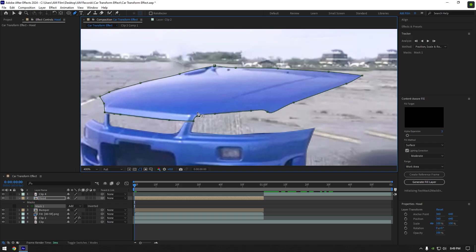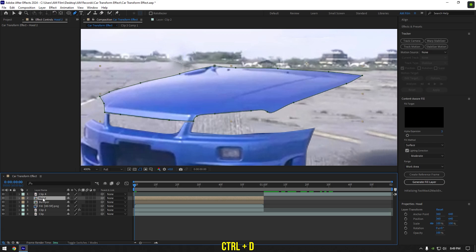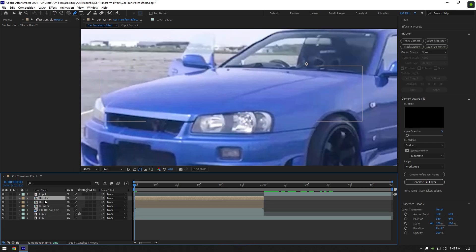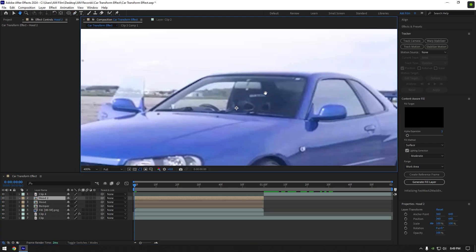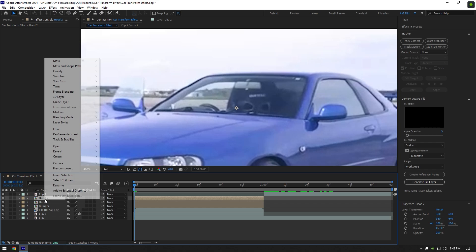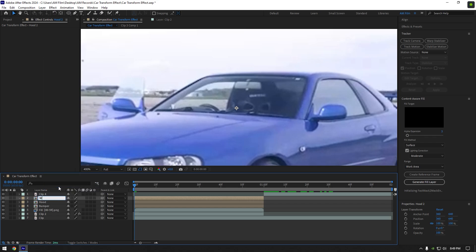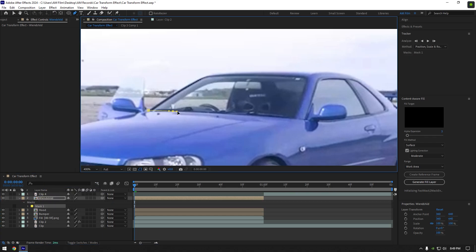Once you have masked the hood, duplicate it, press M and delete the mask on the duplicated layer. Now I will mask the windshield. Rename the duplicated layer to windshield, then grab a pen tool and mask the windshield as smooth as possible.